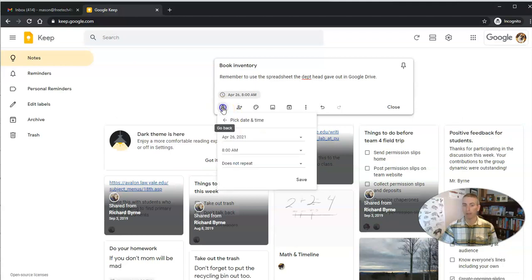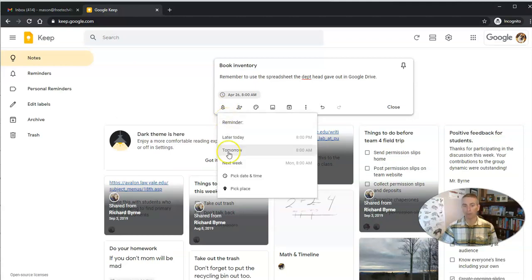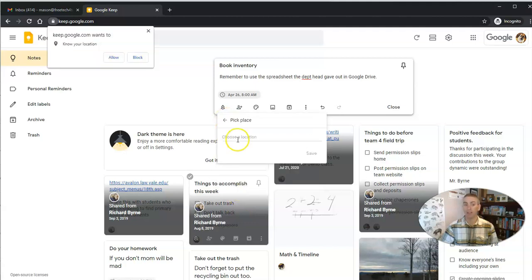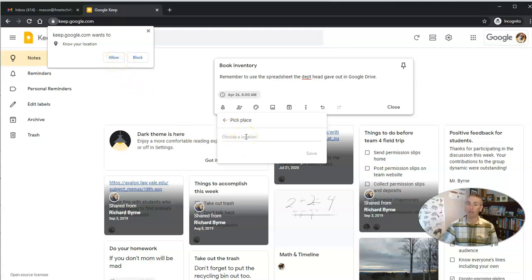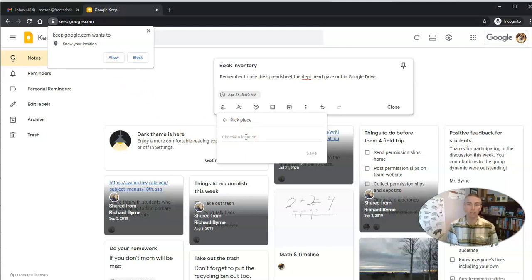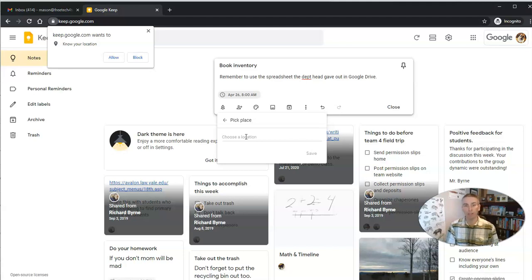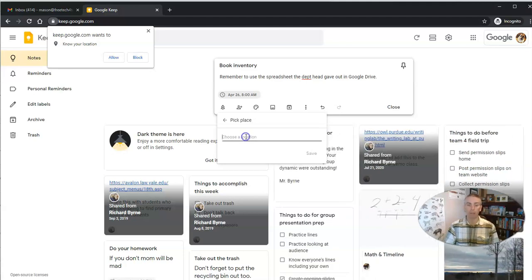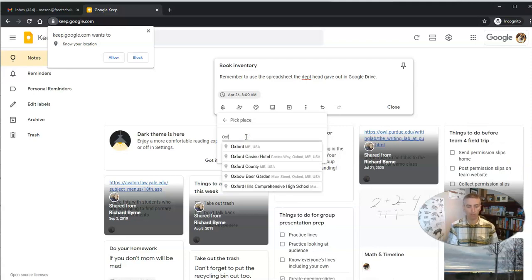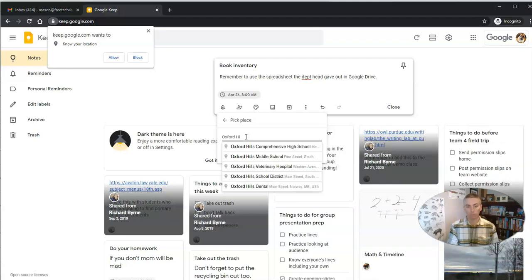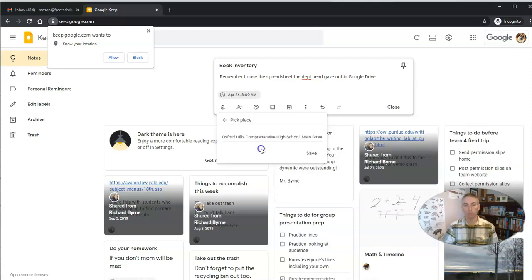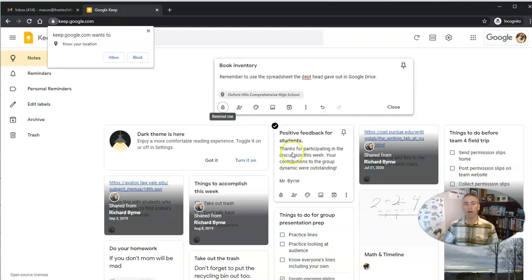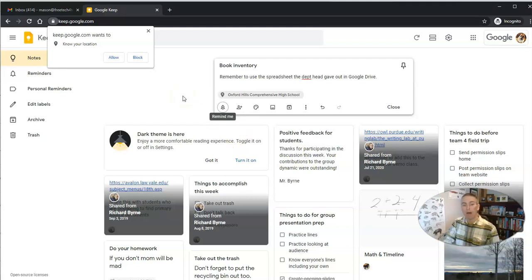But I can also change that out and say pick place so that it allows me to have a reminder pop up on my phone if I'm using the Google Keep app on my phone. When I get to a specific place, that reminder will pop up. I'm going to type in, for example, my school. And now I'll get that reminder popping up when I get to school.